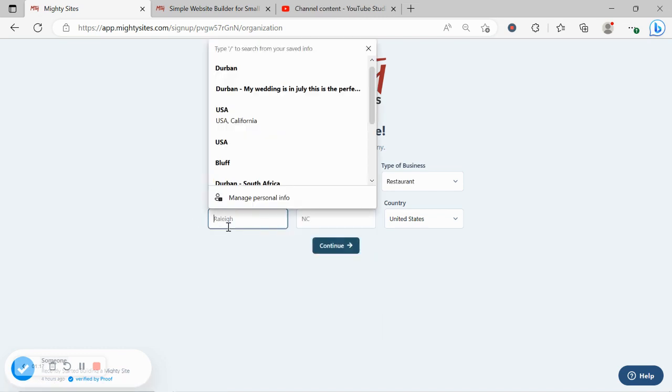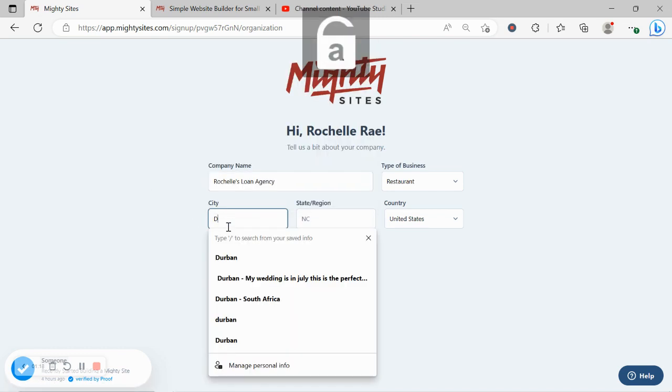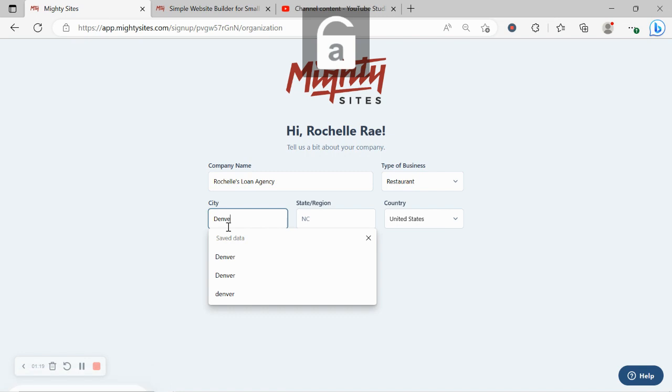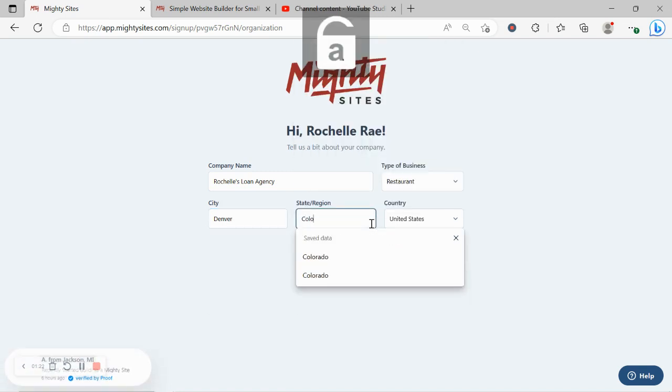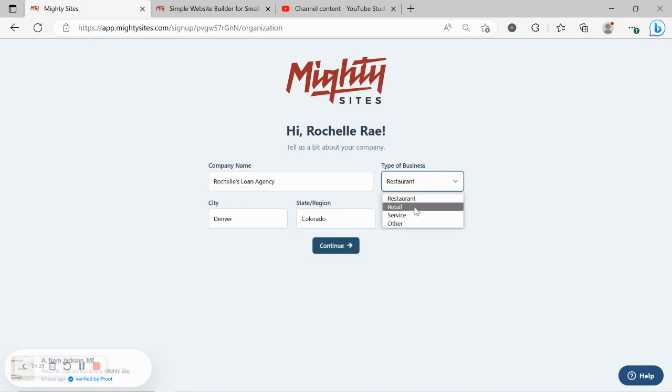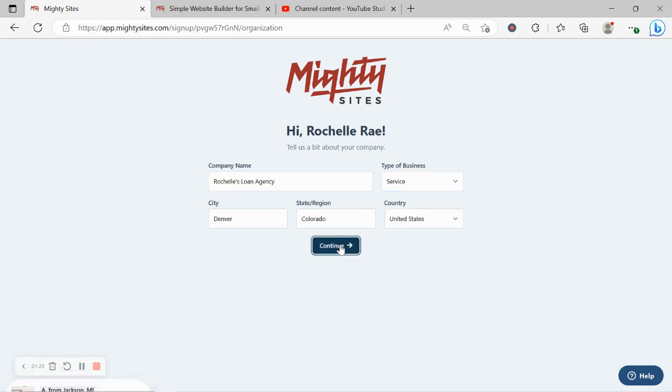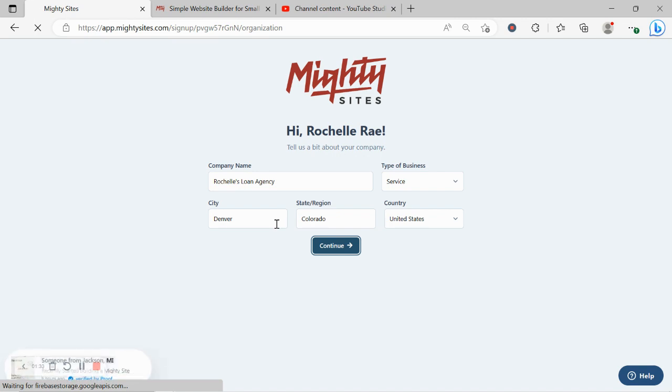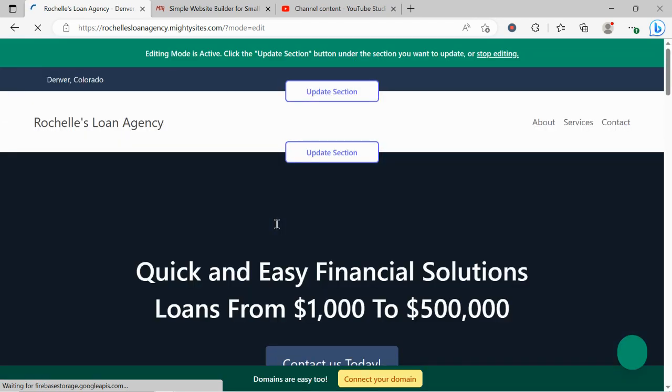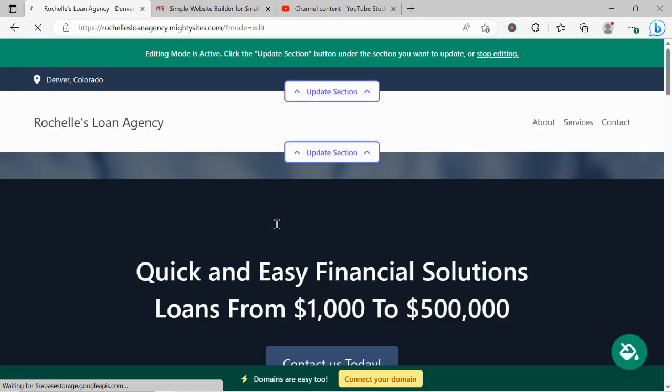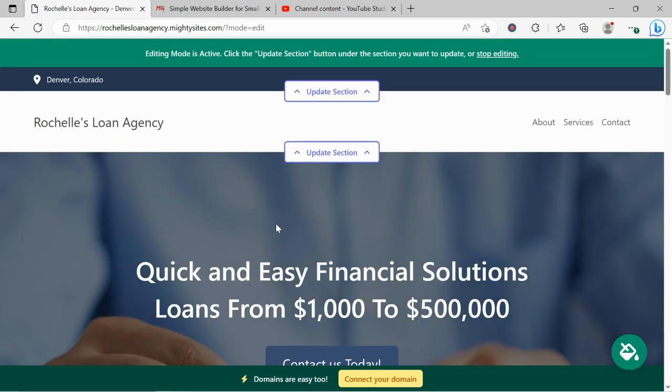It doesn't matter where in the world your loan agency is located, you can enjoy the Mighty Sites service. We have happy users from all around the globe. Let's go ahead and change the type of business from restaurant to retail, click on continue, let Mighty Sites work its magic and create a simple website for us. And there you have it, it's literally done it in not even a minute.